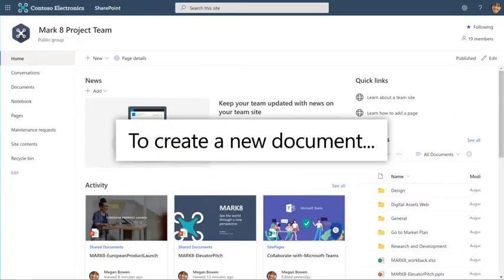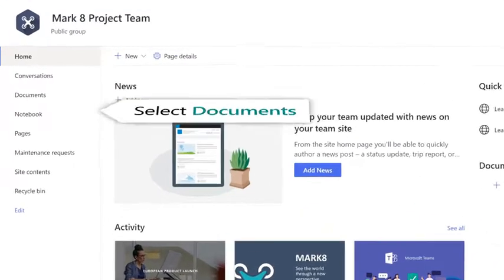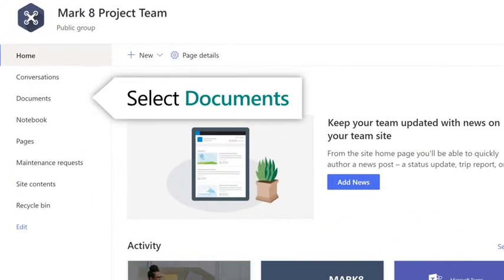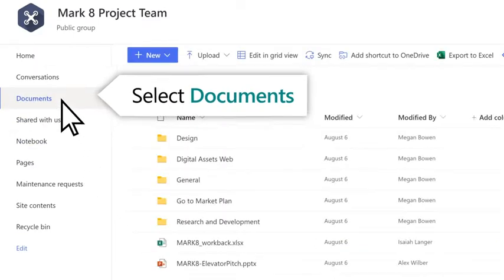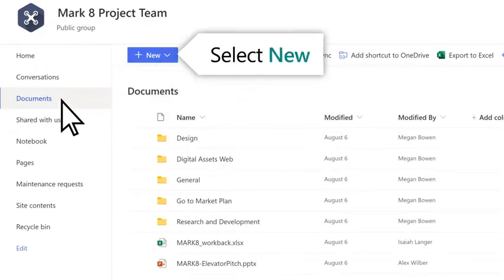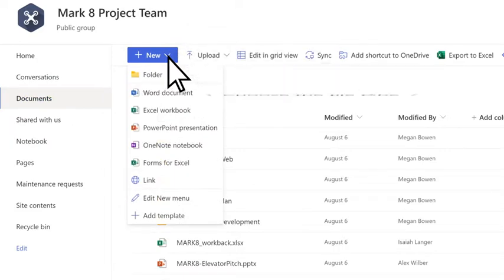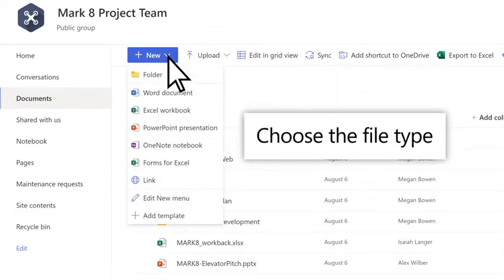To create a new document, select Documents, New, and then choose the file type you want.